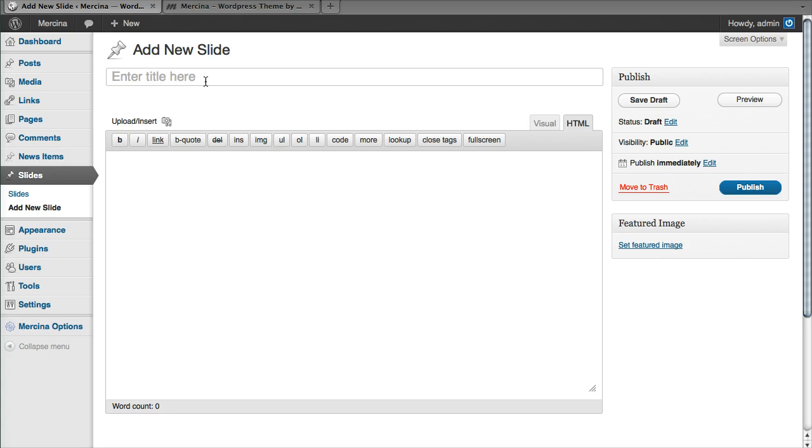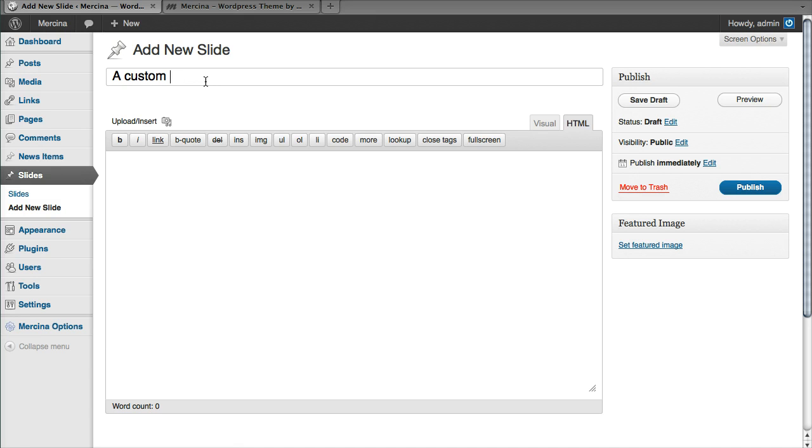You can set a title here. And for now I'm just going to leave the body blank.